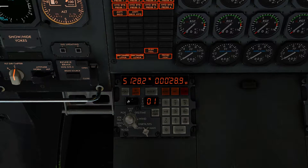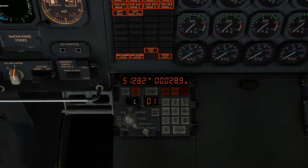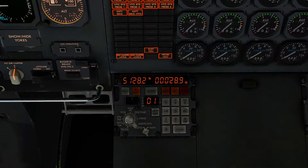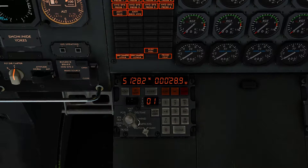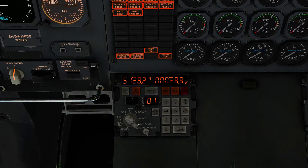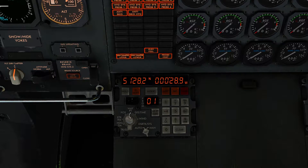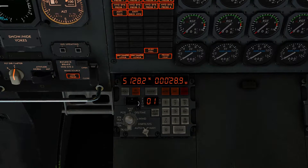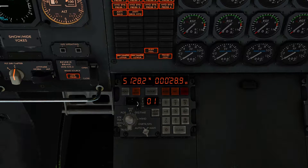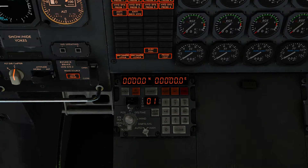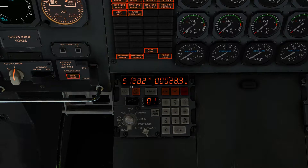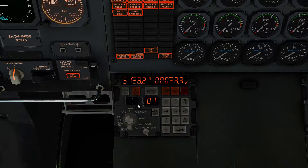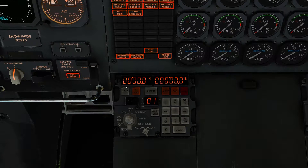Make sure the waypoint selector is on zero when you set up the initial position. Now we move on to entering waypoints. Switch from Position to Waypoints mode and flip the selector from zero to number one. Waypoint zero is the aircraft's current position — essentially the IRS alignment position — so waypoint one is our first actual route waypoint.